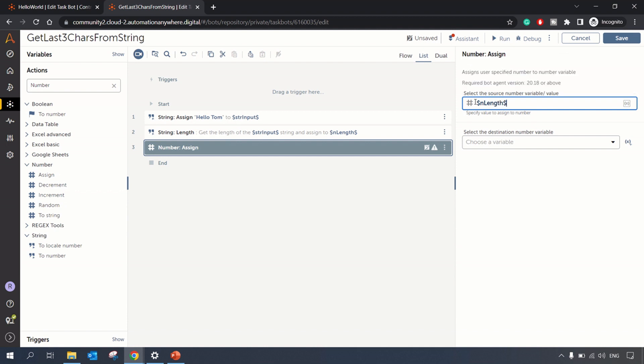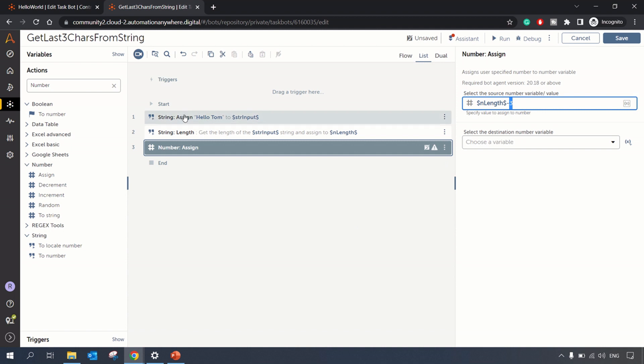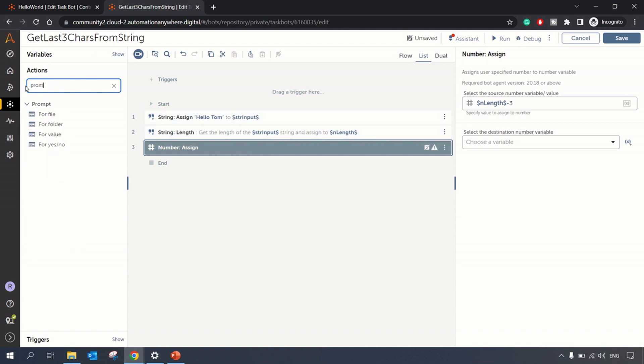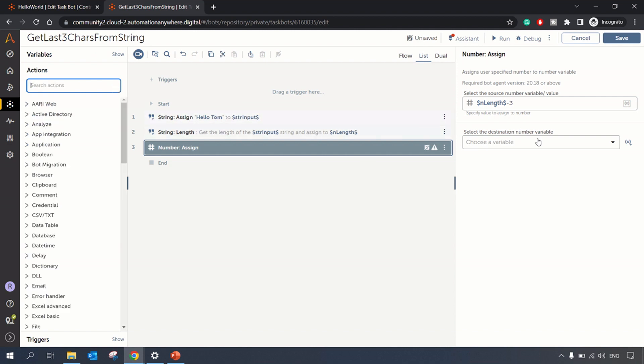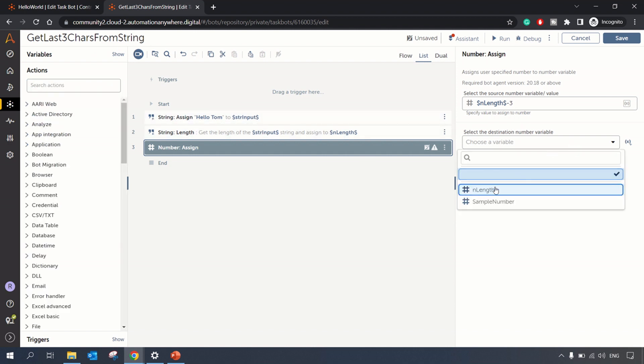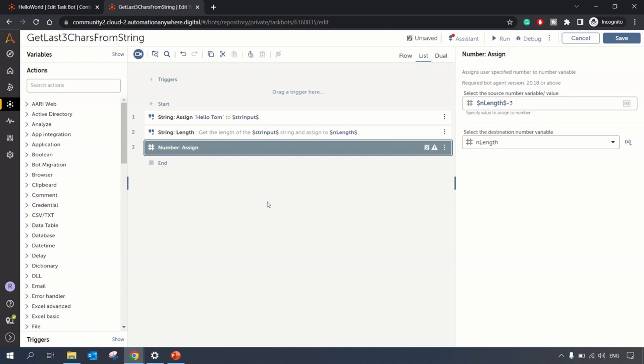three, as we are extracting the last three characters. You can keep this variable as dynamic and take it from the user by using the prompt package. So let's keep it hard coded for now and assign back to the length.